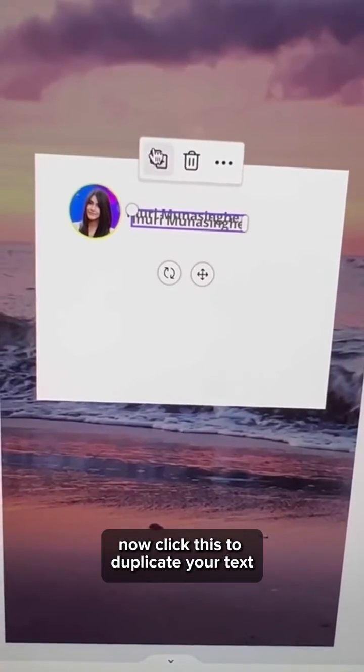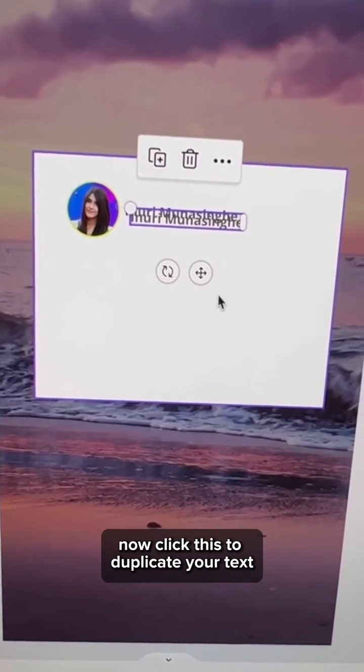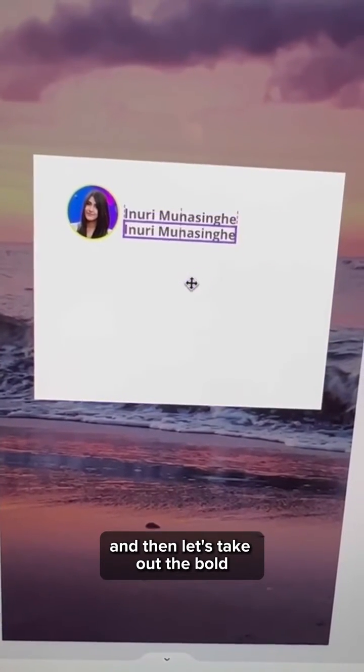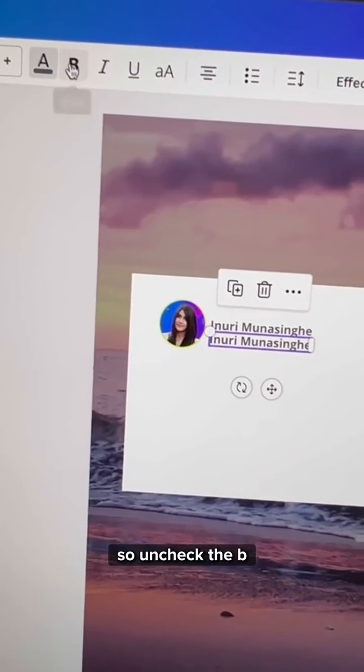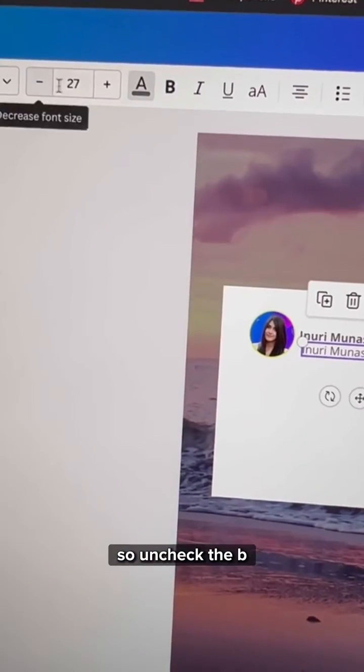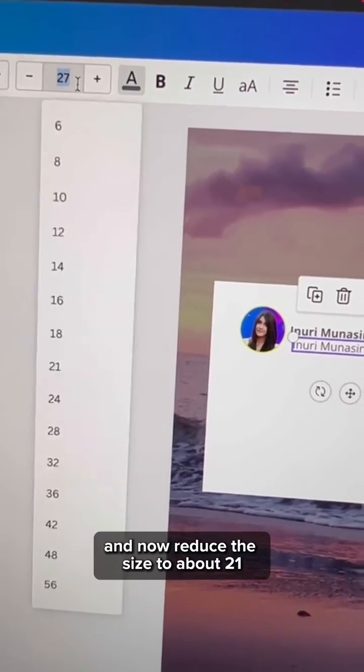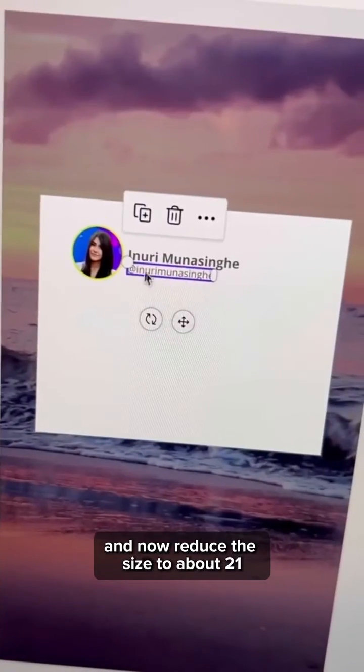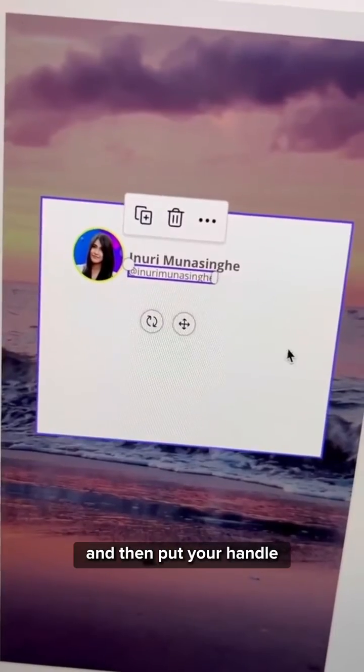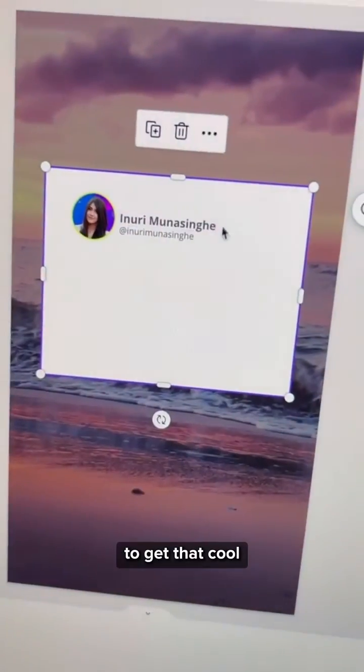Now click this to duplicate your text and then let's take out the bold. So uncheck the B and now reduce the size to about 21 and then put your handle.